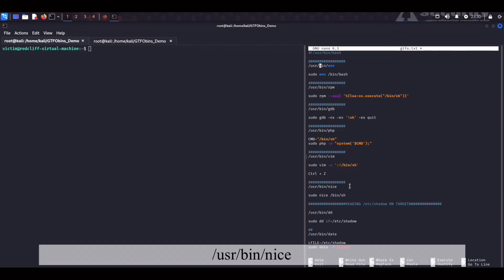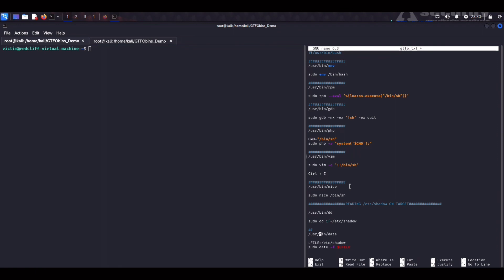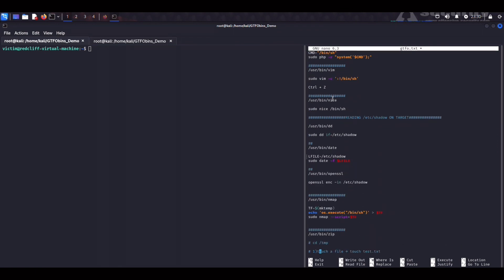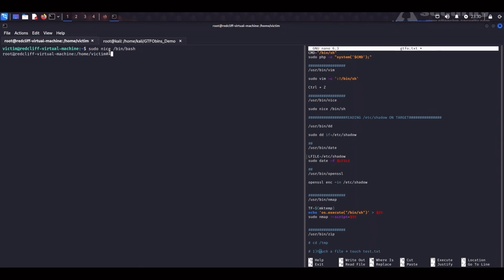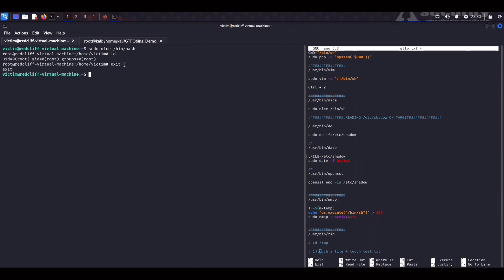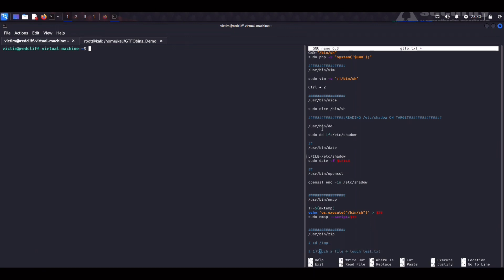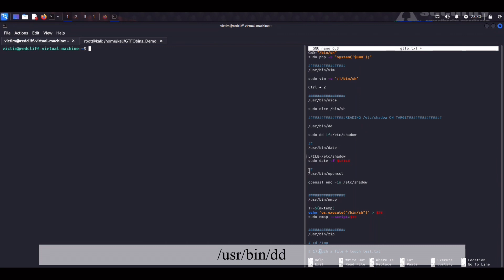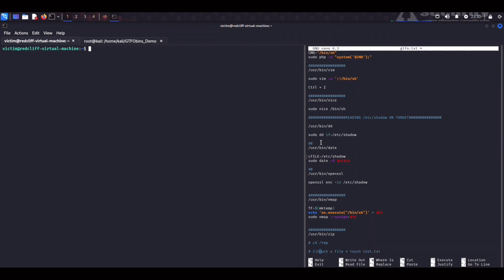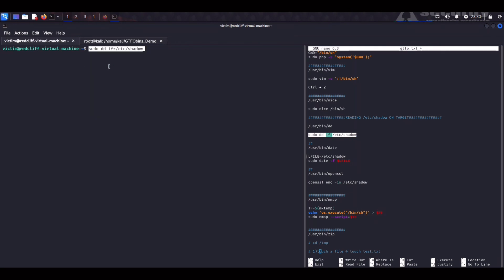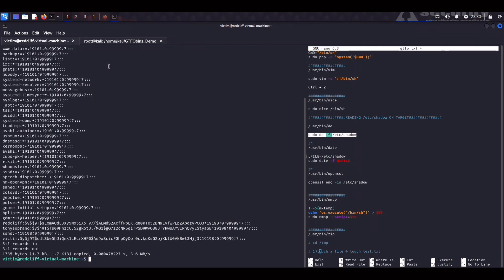So the next command we are going to exploit is nice which is used to assign more CPU time to any given process. We can just run sudo nice bin bash and we are root. One cool feature of these binaries is that they can be used to read etc password or even etc shadow on a target. An example of that is dd which is a command line utility used to convert files. If we run this command right here sudo dd if etc shadow you can see that we are able to read the password hash for all the users.